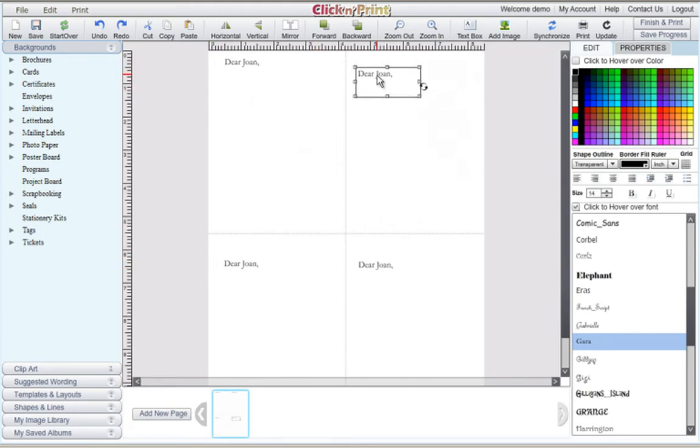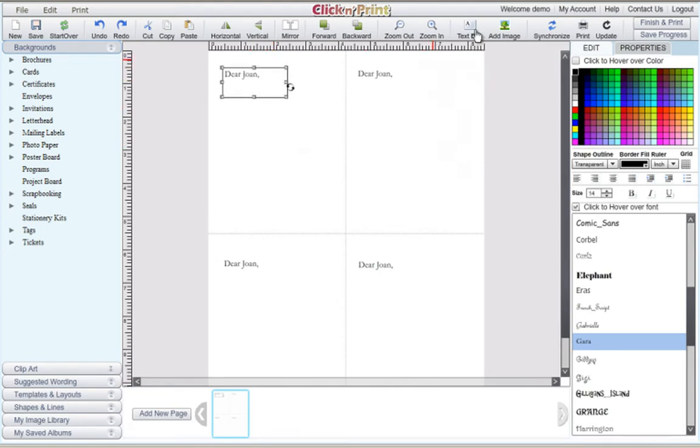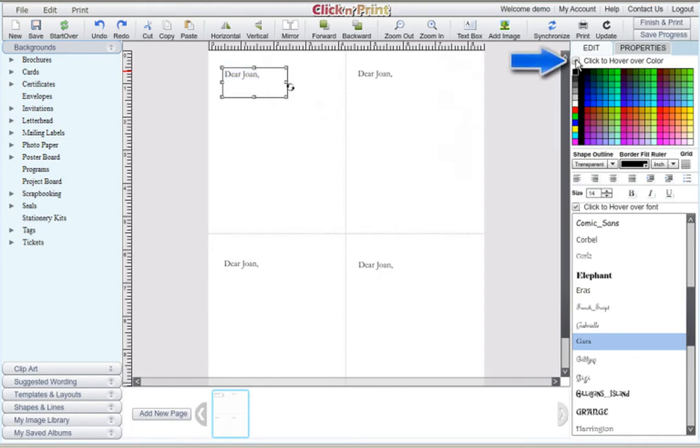Feel free to make any adjustments you need. If you wish to change the color of one or more text boxes, you can do so by checking off the Click to Hover over color box and trying out different colors.